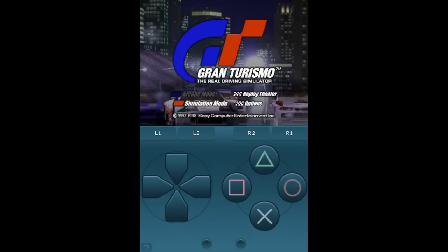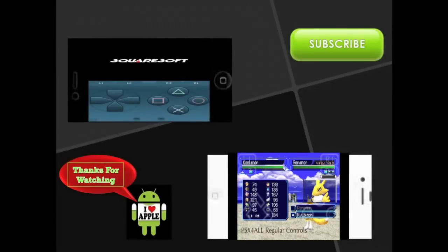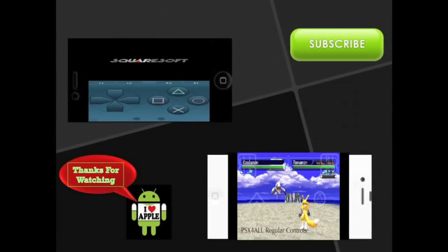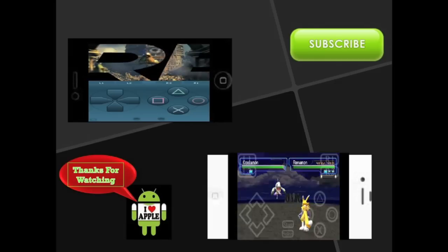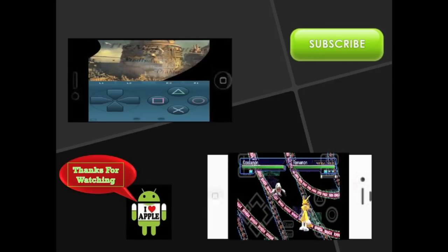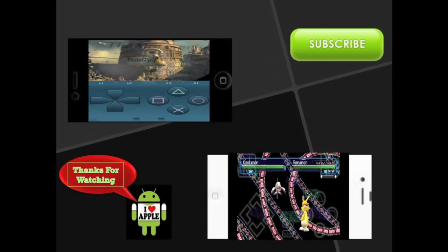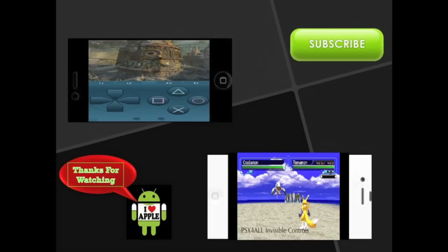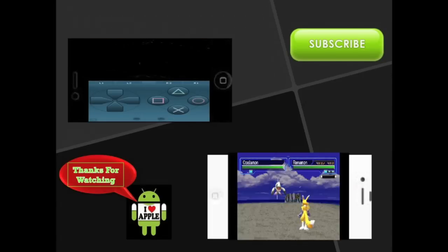Thanks for watching, guys. Hope you enjoyed, and I'll see you next week. Here I have two videos that I think you might enjoy: in the black iPhone, how to get Final Fantasy 9 on PSX Bra, and in the white iPhone, how to get invisible controls on PSX Bra. If you enjoyed this video, like to see more, and stay updated on my channel, click on that green subscribe button.